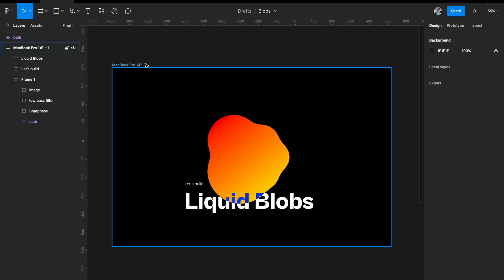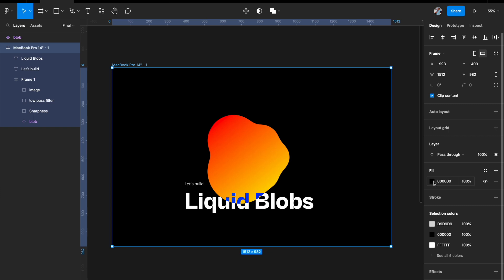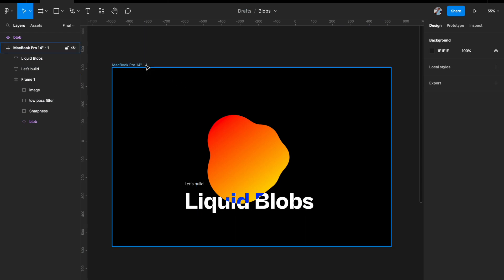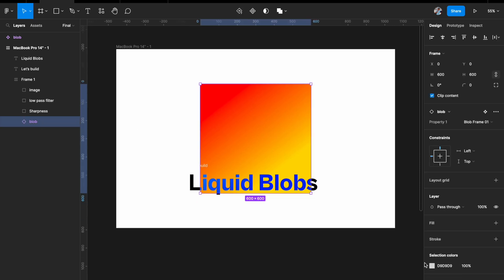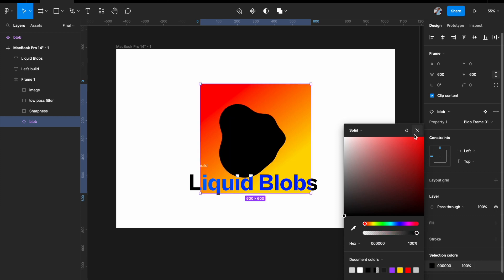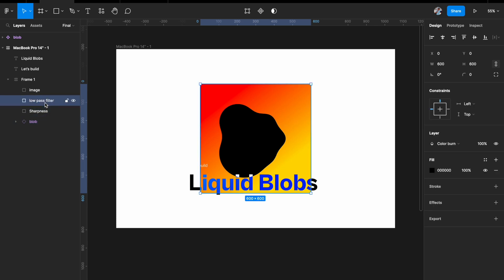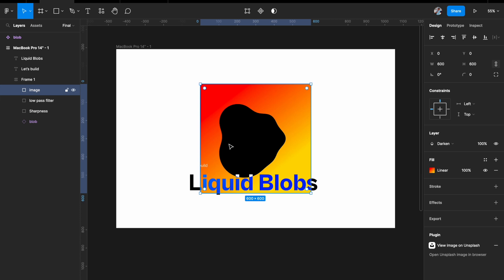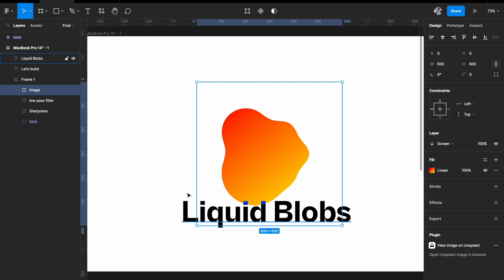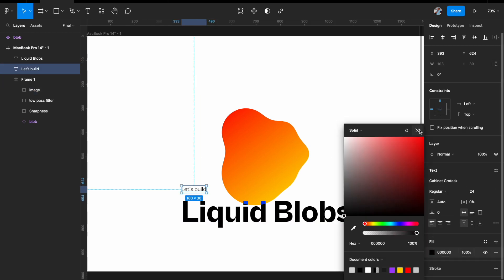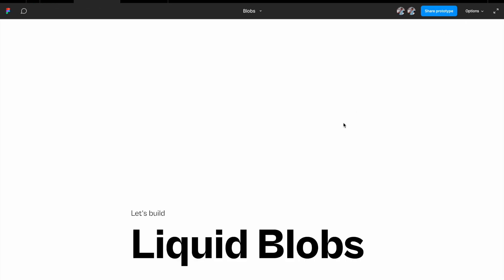One important thing: everything shown works only for a dark background. If you want it to work for a white background you need a few tweaks. With a white background everything disappears, so first select the blob circles and change their color to black. Now the blob is visible again — sharpness and low pass filters work perfectly fine. For the color or image layer, instead of Darken choose Screen because it's a white background. Now the blob is visible again. Add black to the text and that's how you create your blob on a white background.